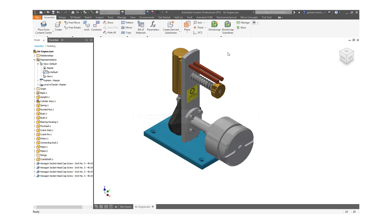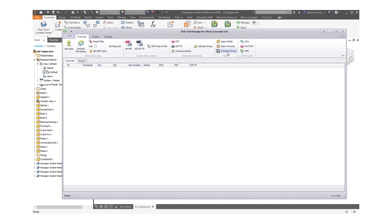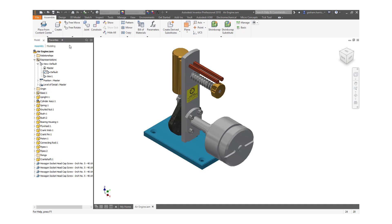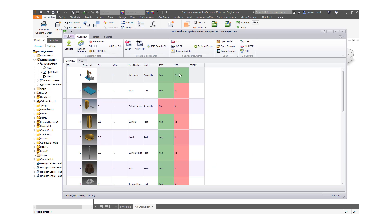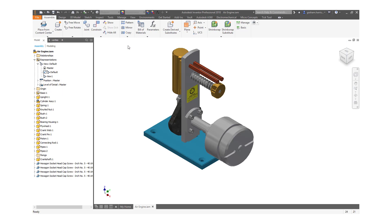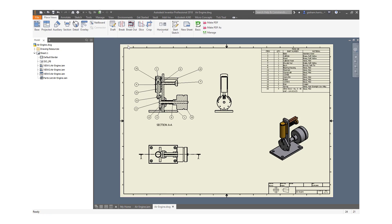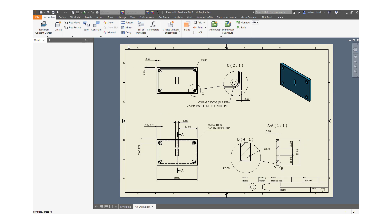TicTools Manage gives us tools to not only automate the production of PDFs but also manage the process. From our top-level assembly, we are able to have visibility of the status of the drawings of components and their related PDFs.